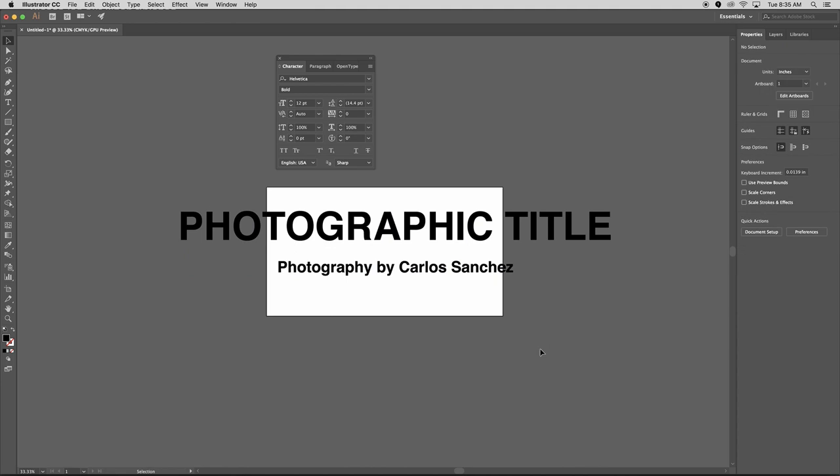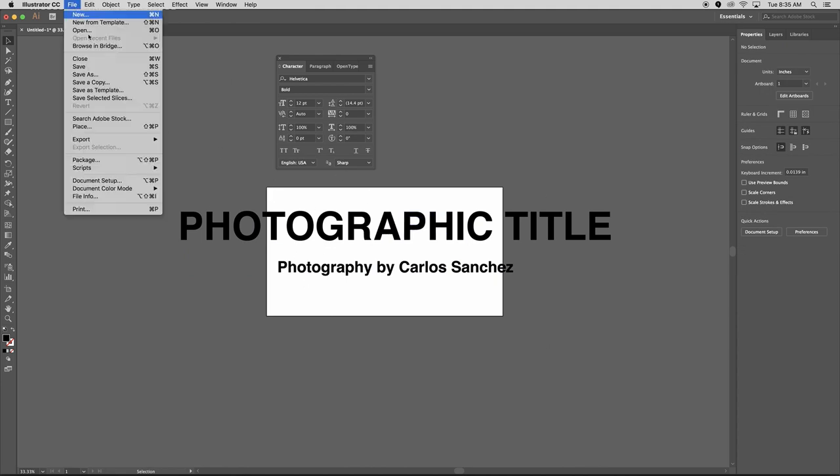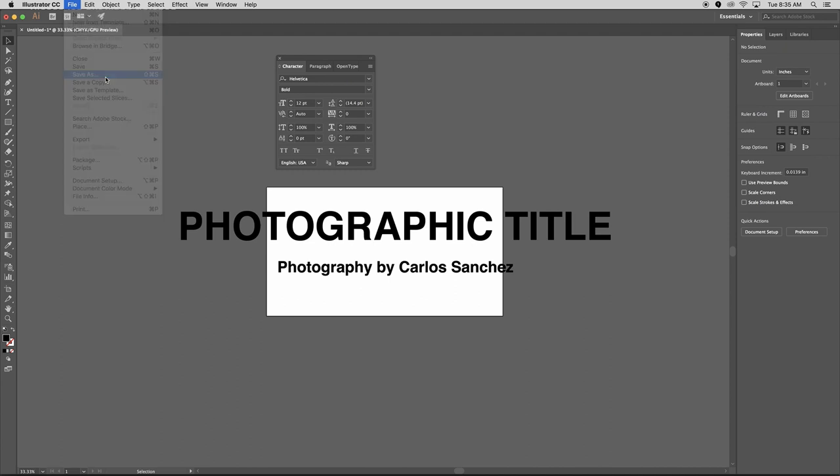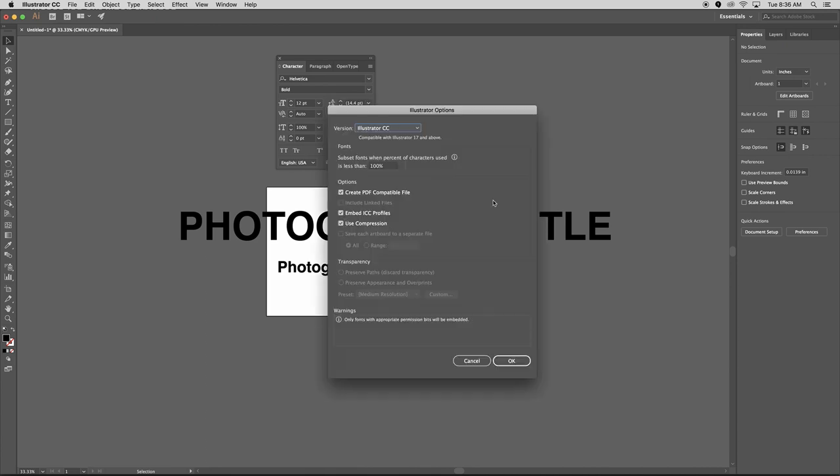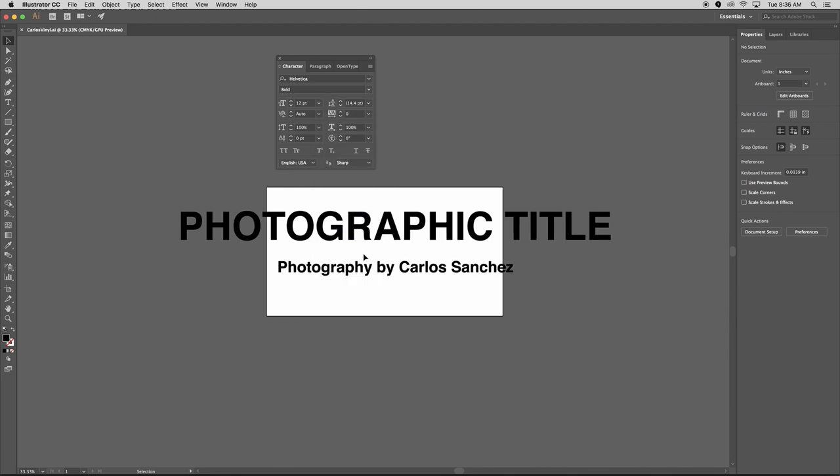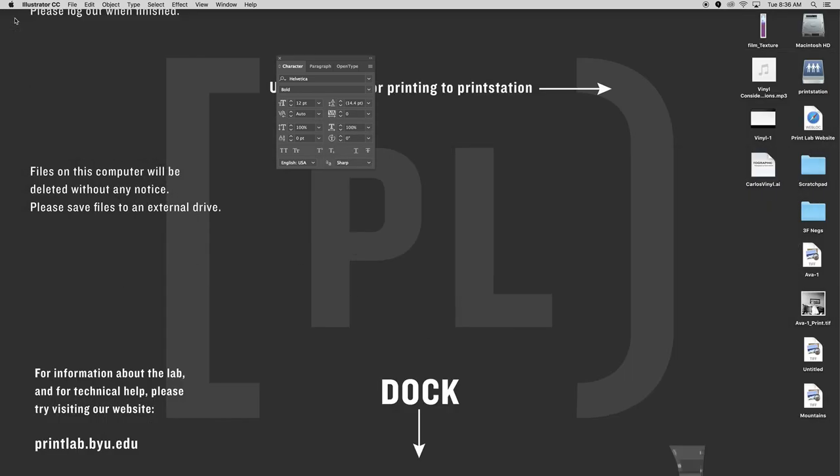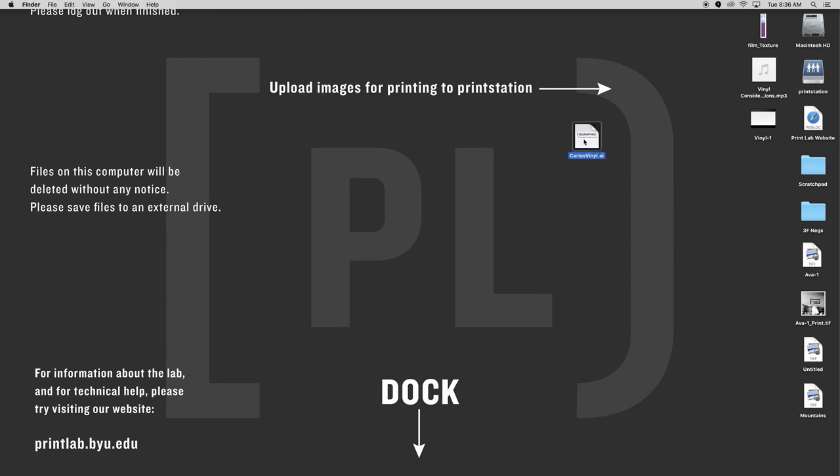So all I need to do, I don't have to resize the artboard or anything like that. I just need to do file save as. I'm going to save it to the desktop. I'm going to say Carlos vinyl final dot AI. We need the illustrator file. So I'm just going to leave it at Adobe illustrator. I'm going to hit save and click okay. I'm just going to leave those at default. I can now close Adobe illustrator. I now have my Carlos vinyl. I'm going to take that and drop that into the print station. And that is how you prepare files for vinyl.